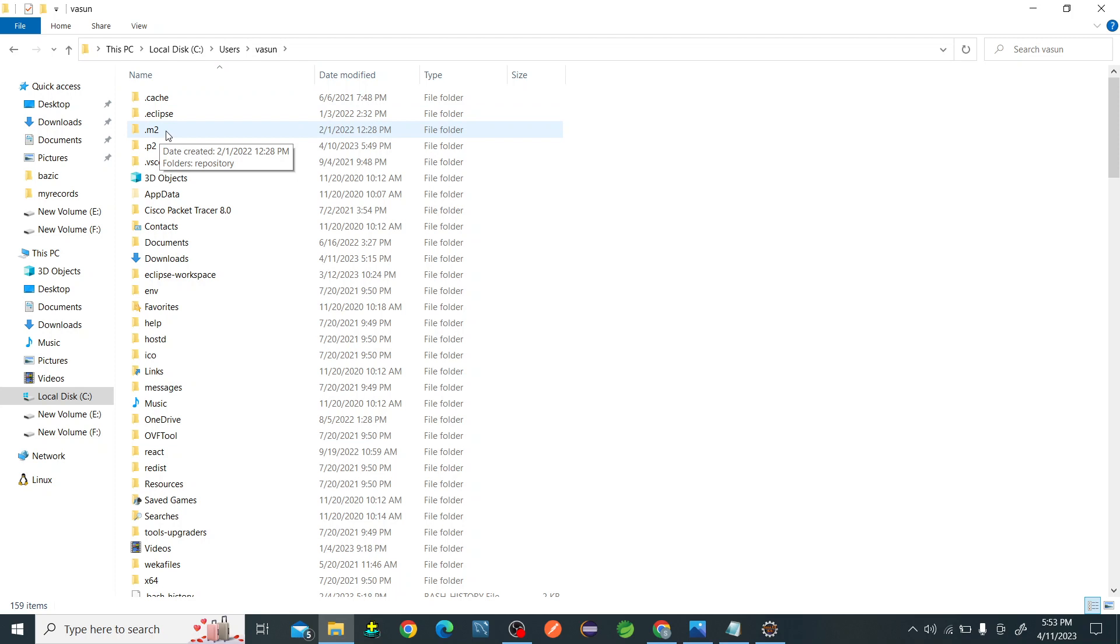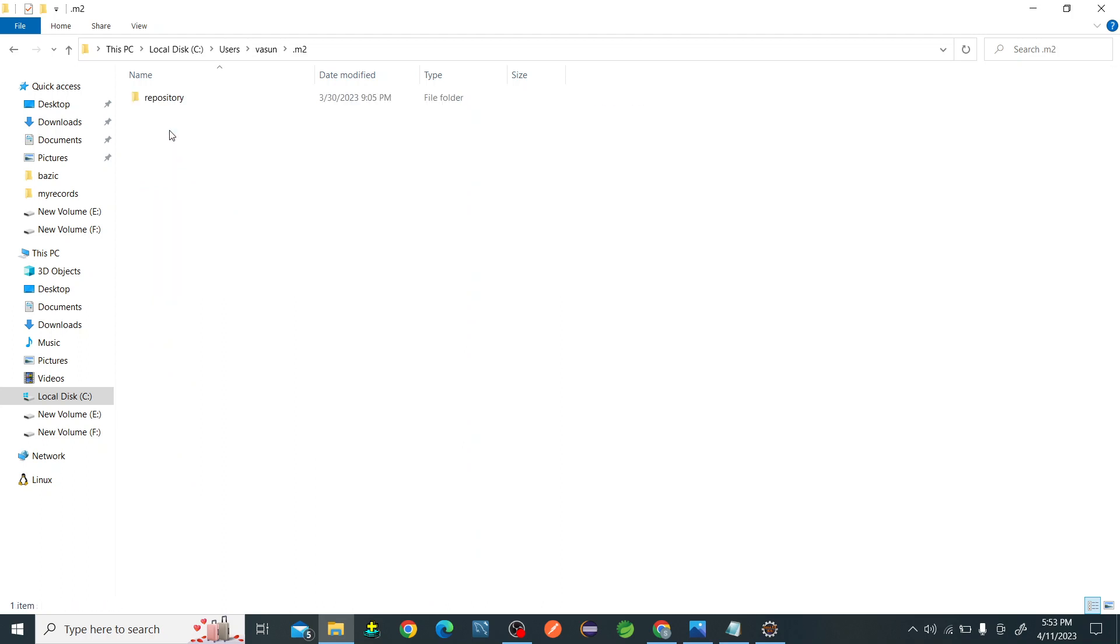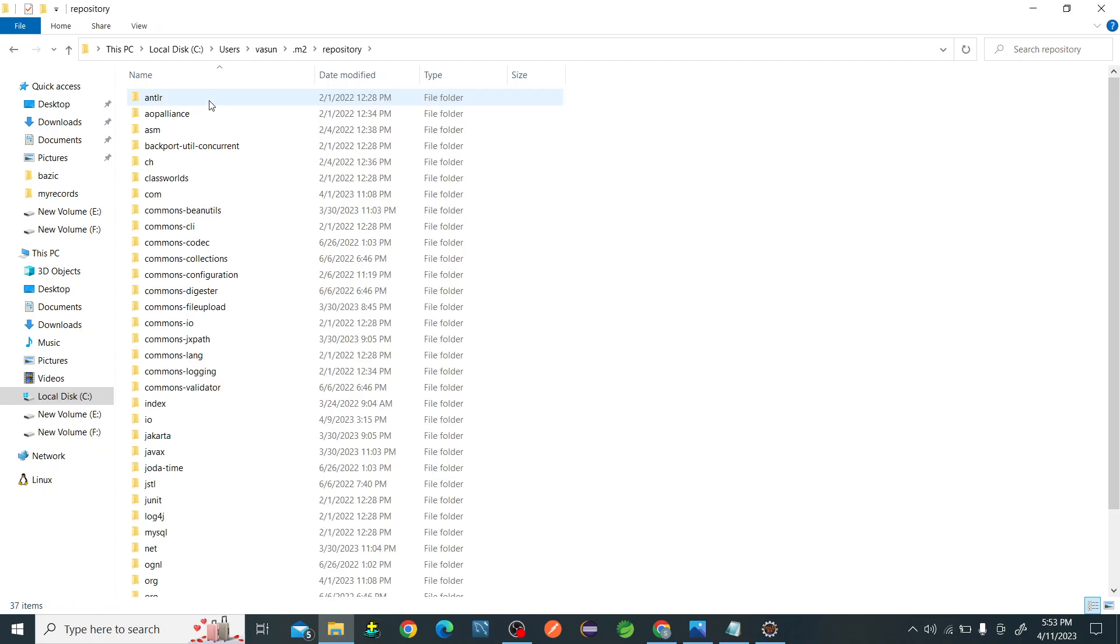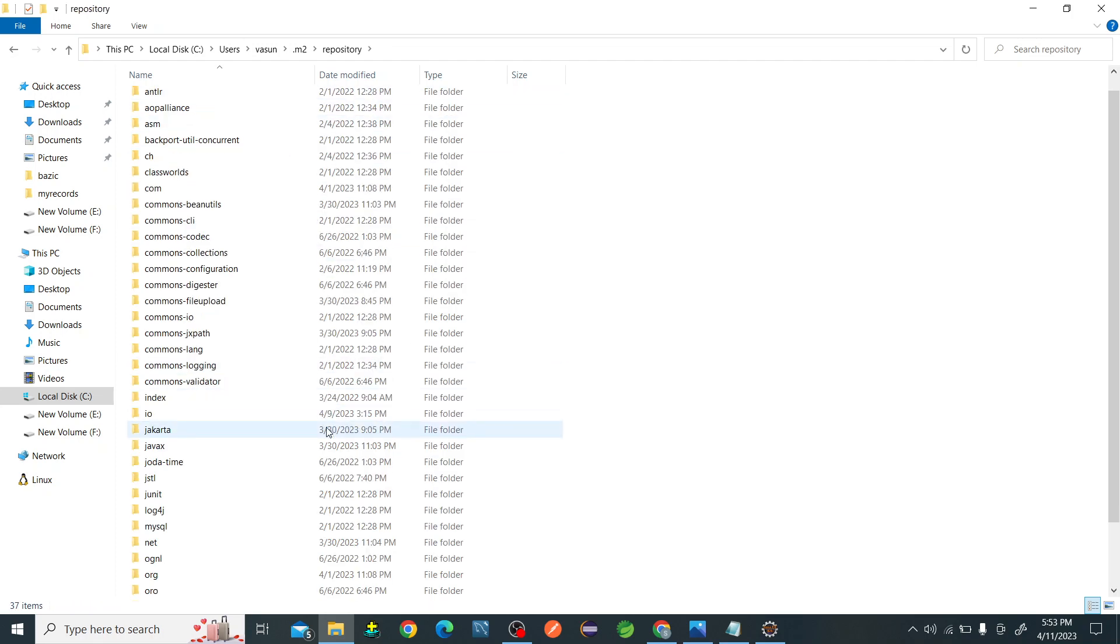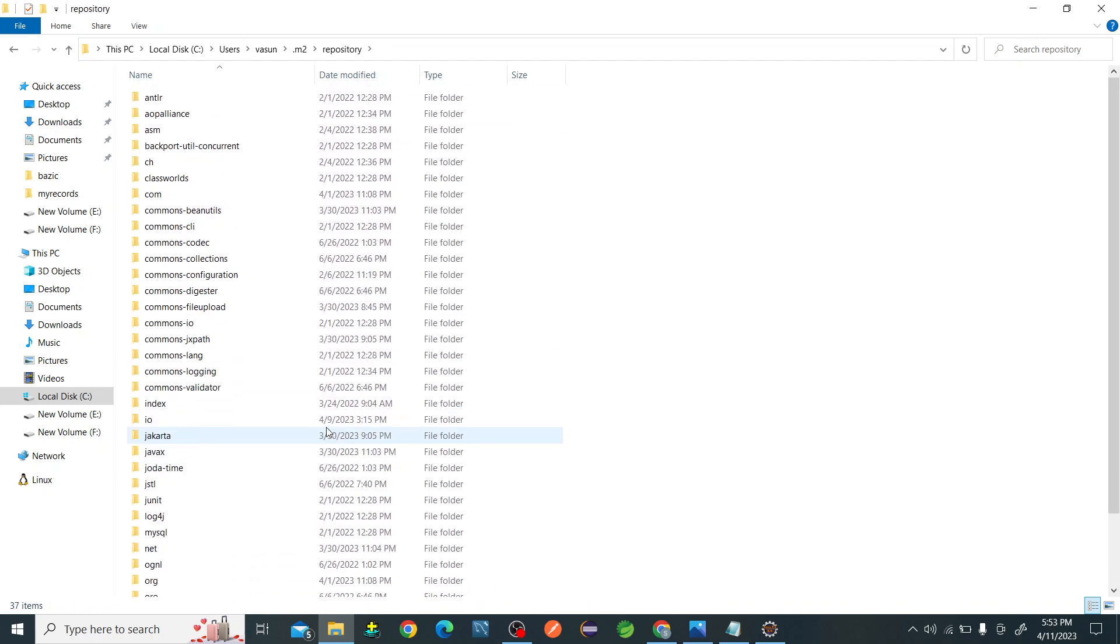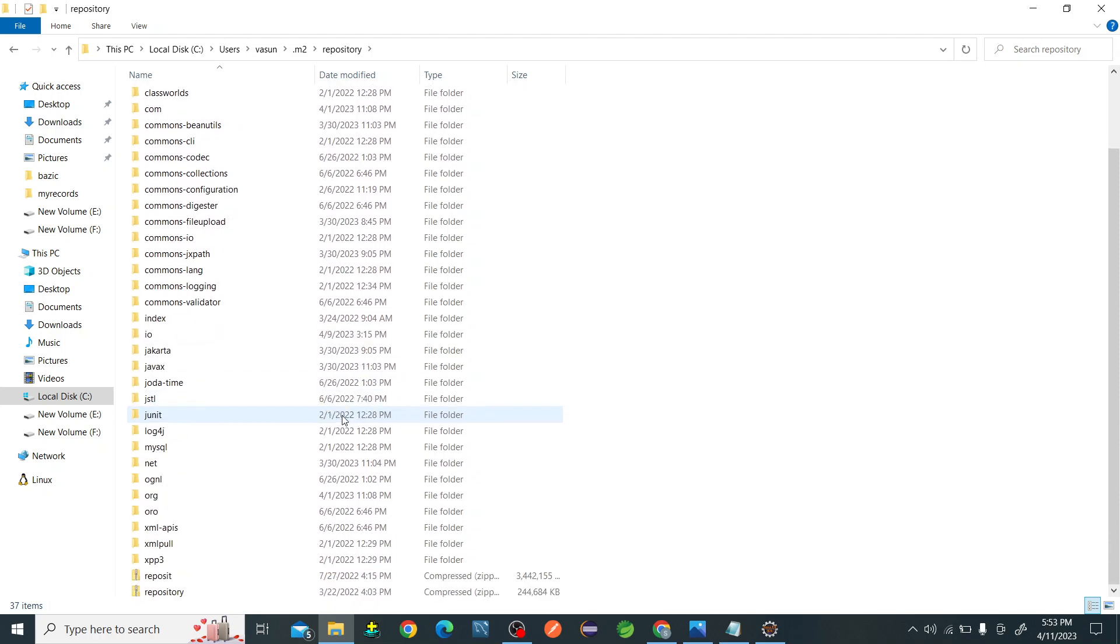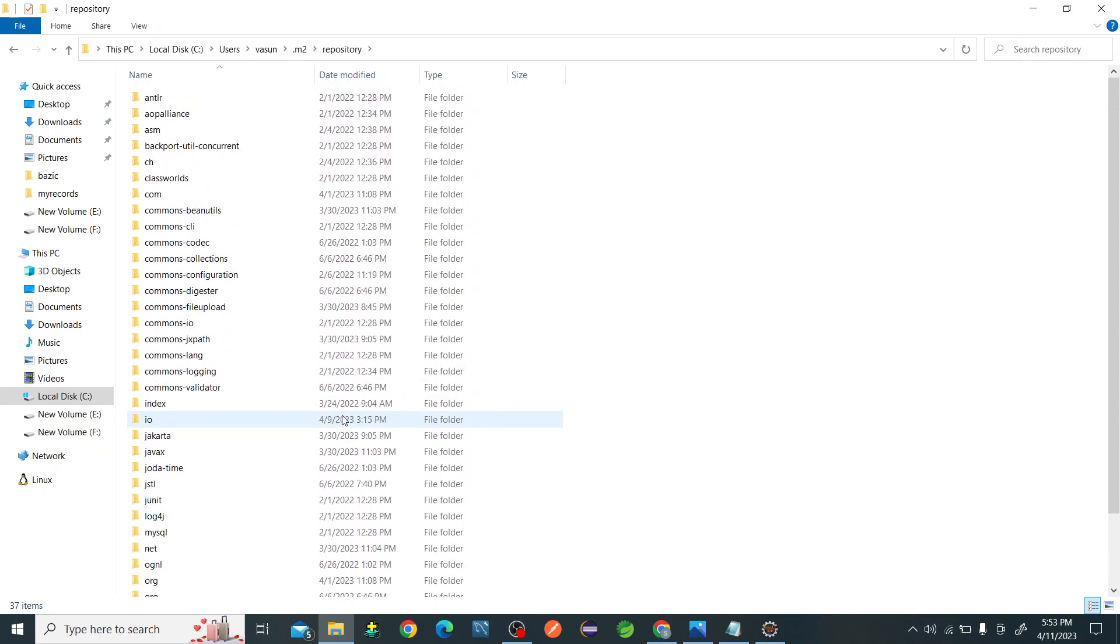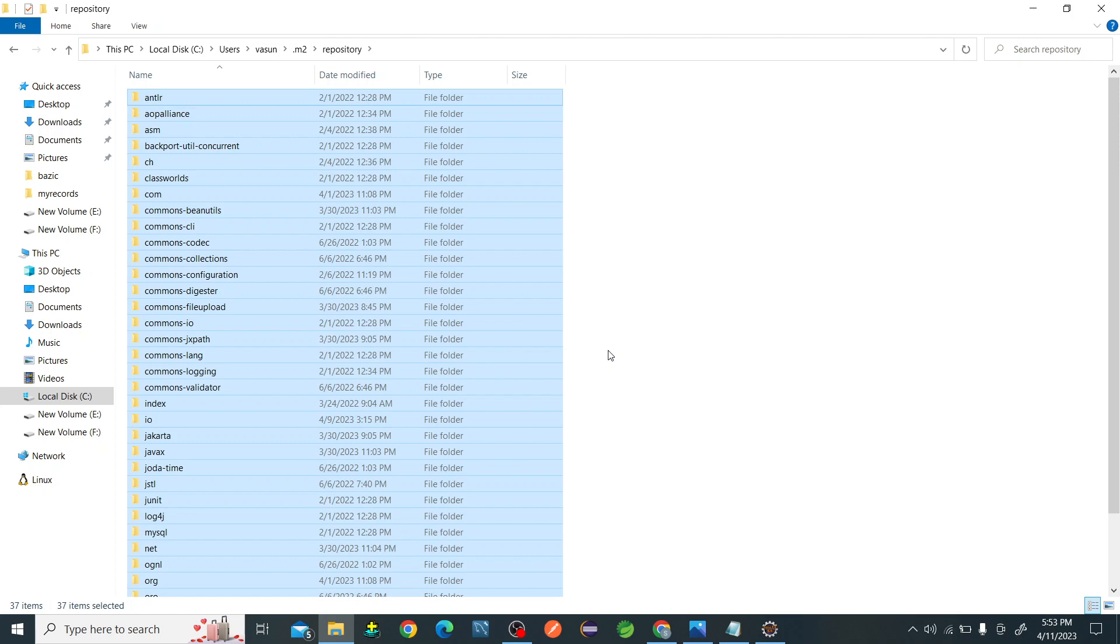In every computer there will be a .m2 repository. Go to the .m2 repository. We'll be having a repository folder. Enter into the repository folder. You should have these many files or at least some files. Even after finding the files in your folder, if there is still a problem, you have to remove all the files by clicking Ctrl+A and click Delete.